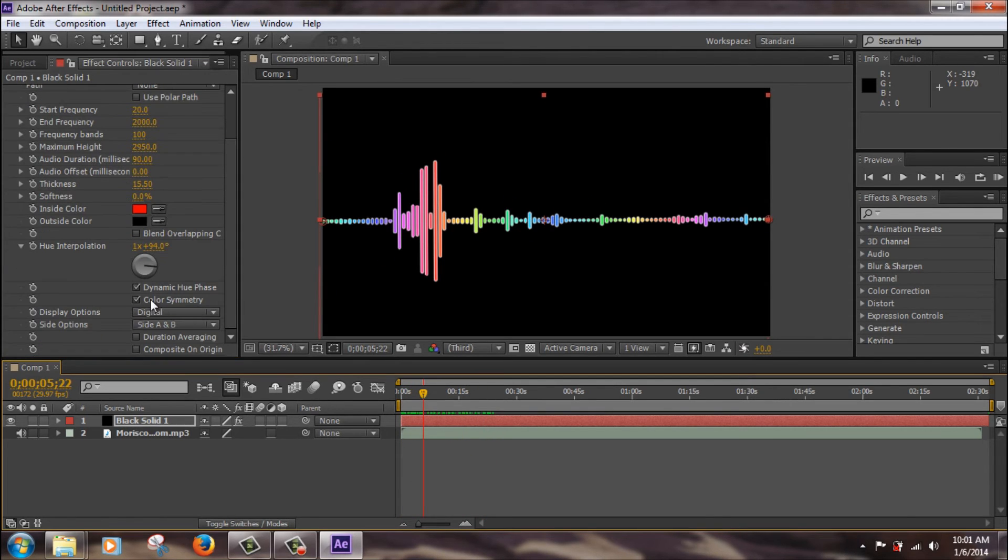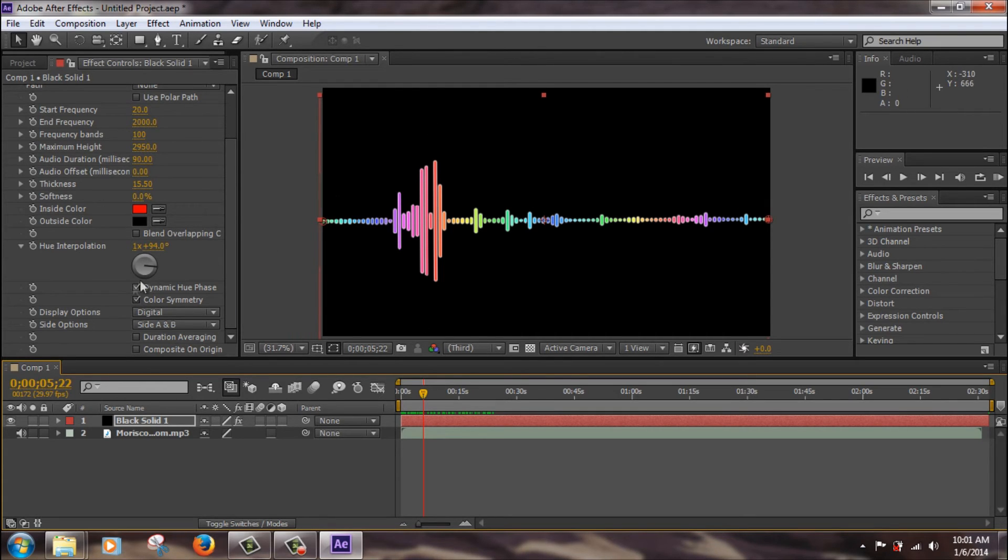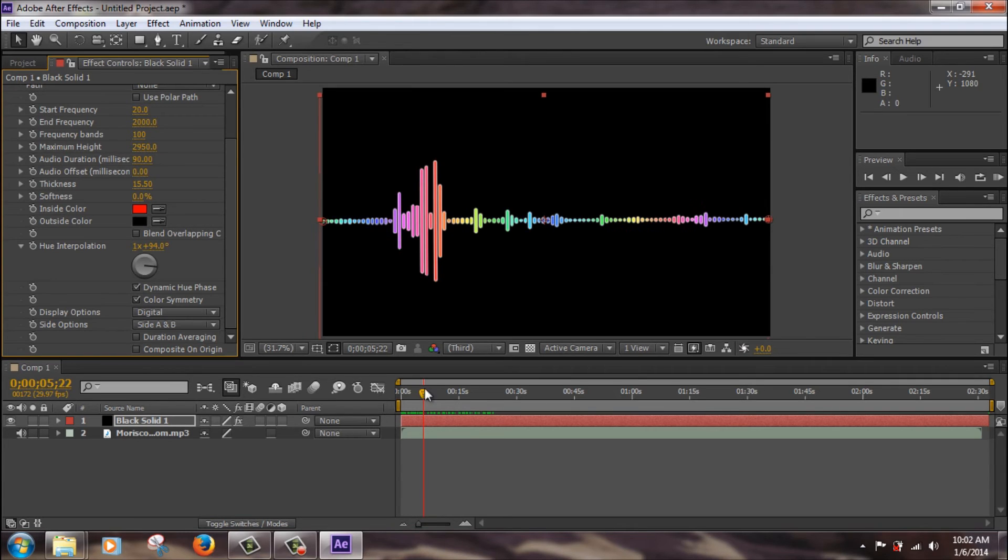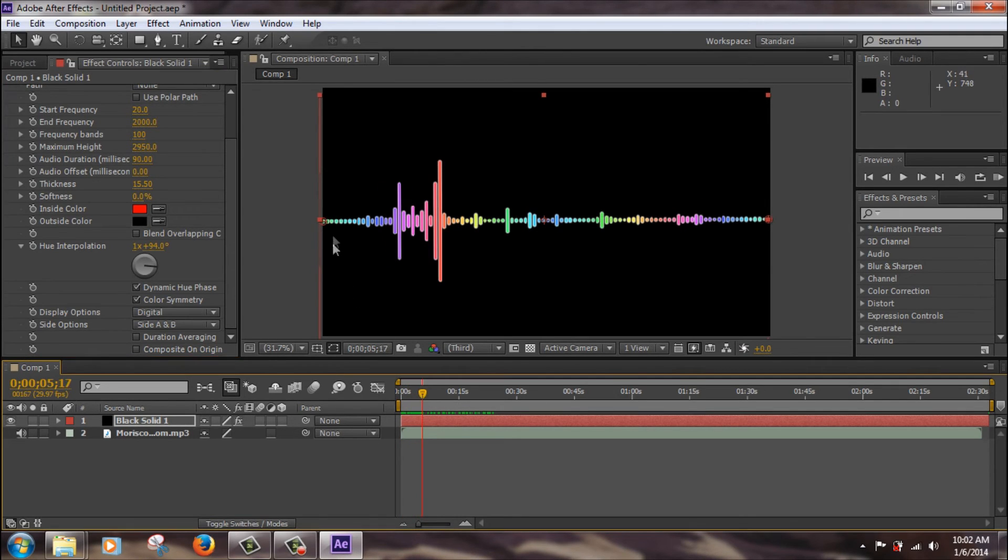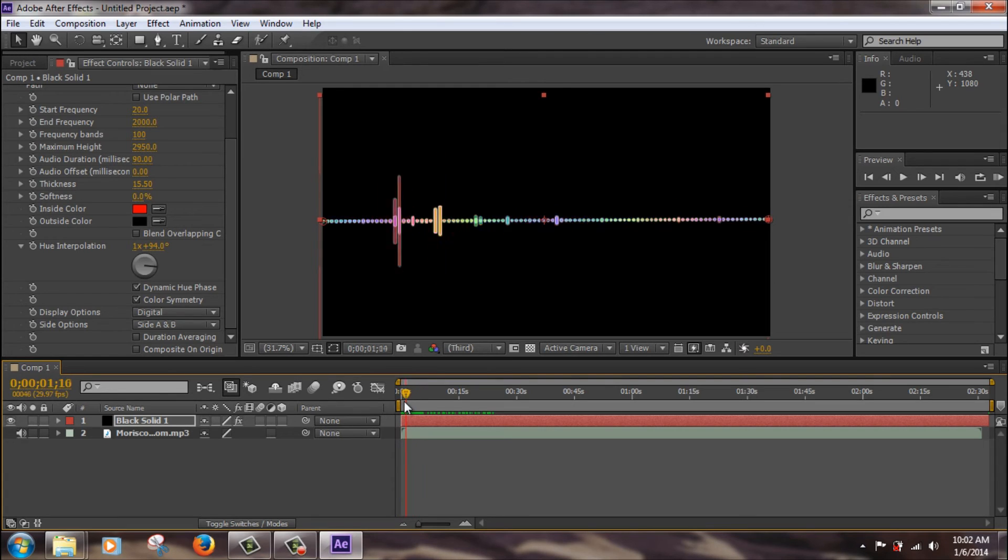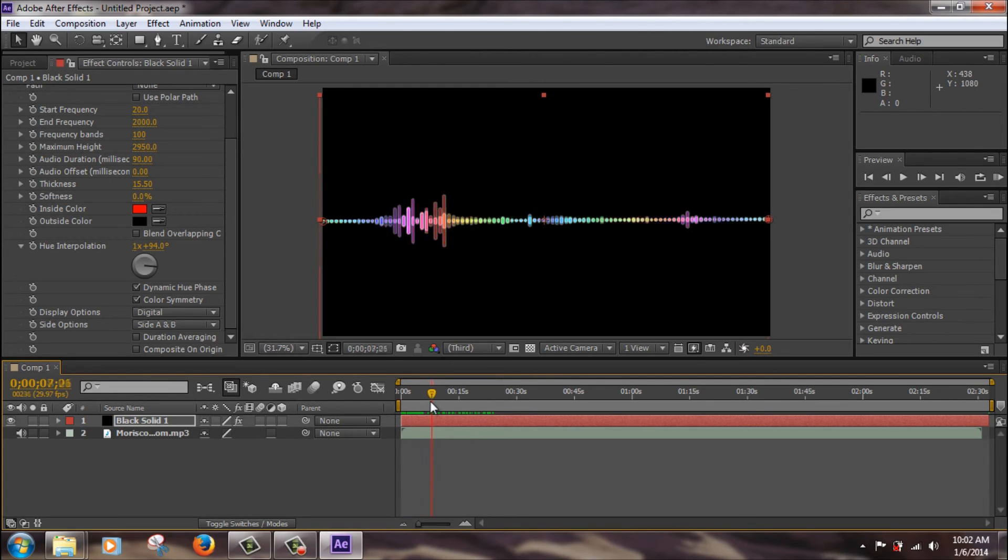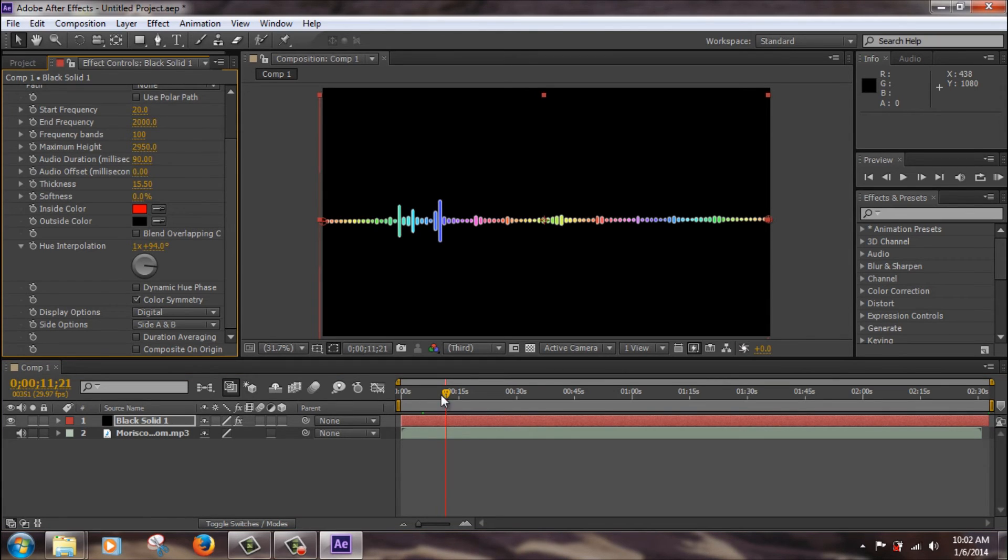Dynamic hue phase, well this says on certain parts of the song, the color of the equalizer will change. So if you check this, if you notice carefully, you can see, just focus over here right now, you can see how it changes colors as the song goes along. I don't want that, so let's just uncheck that, and now it will stay a solid color.